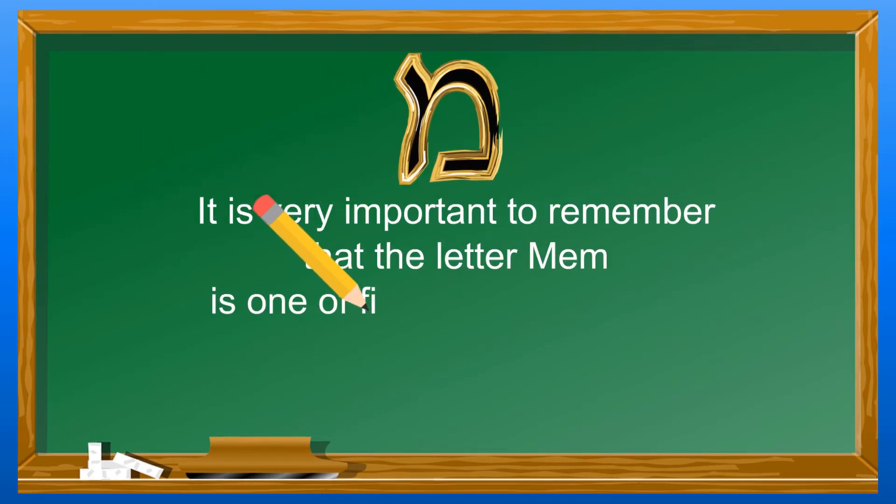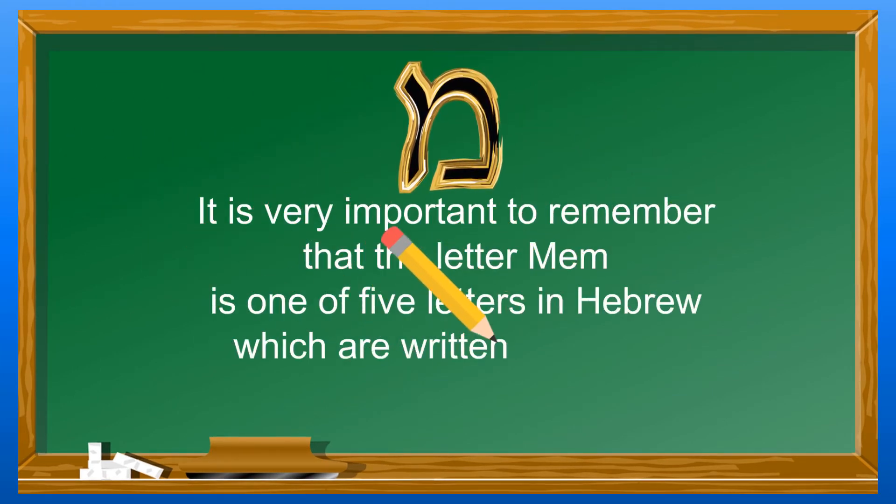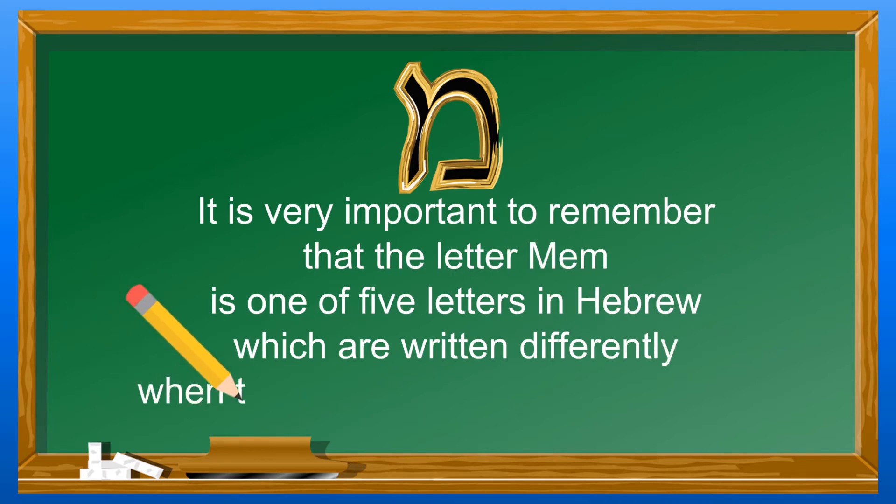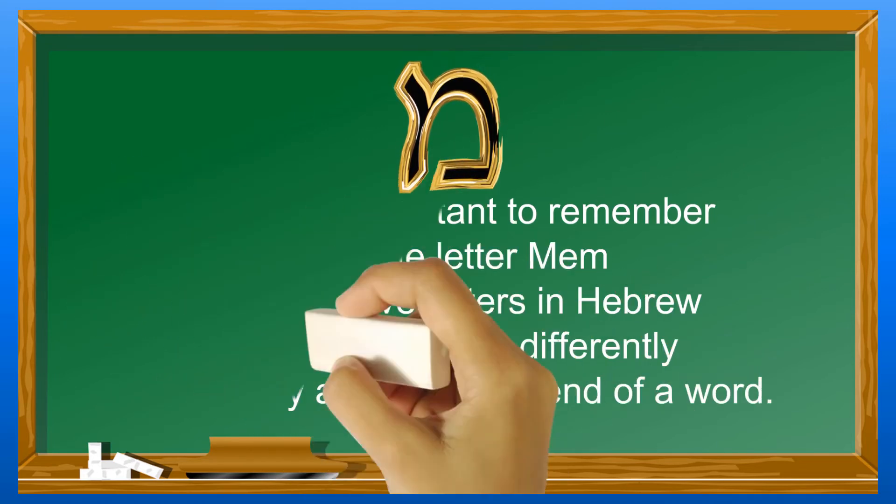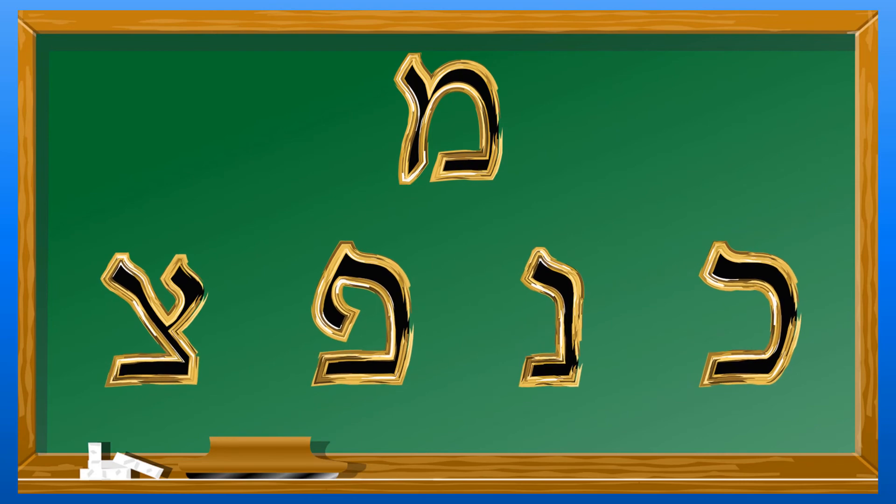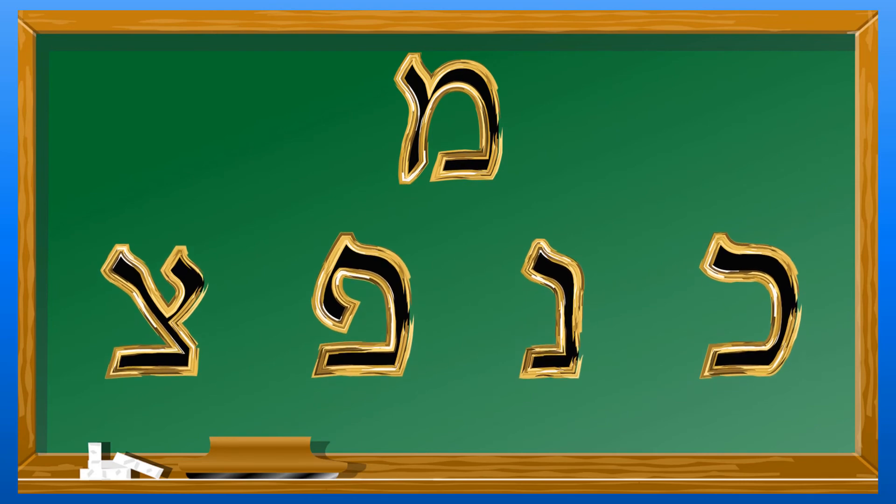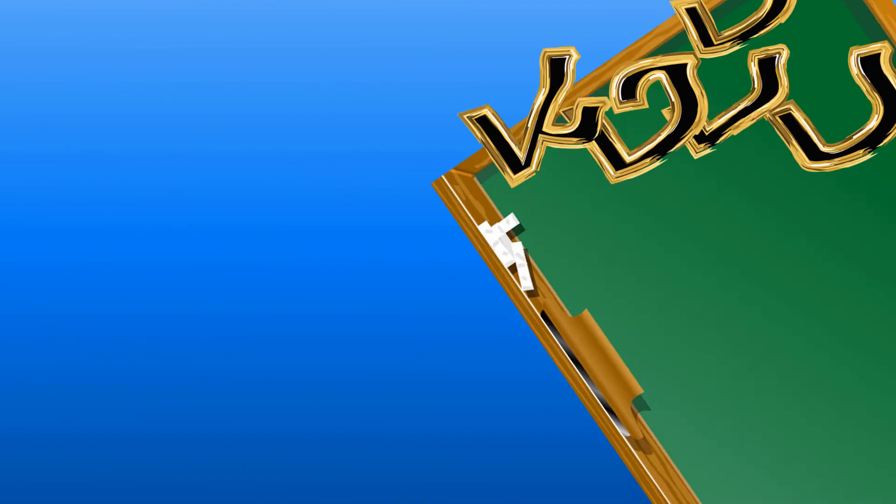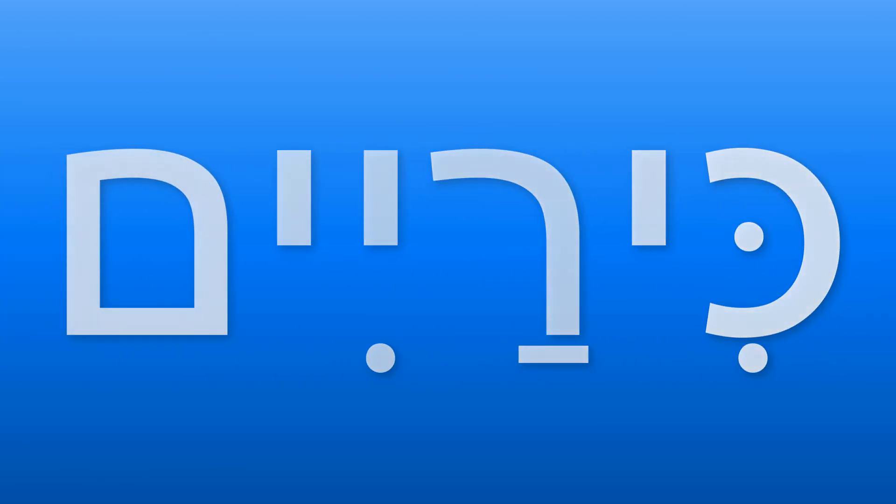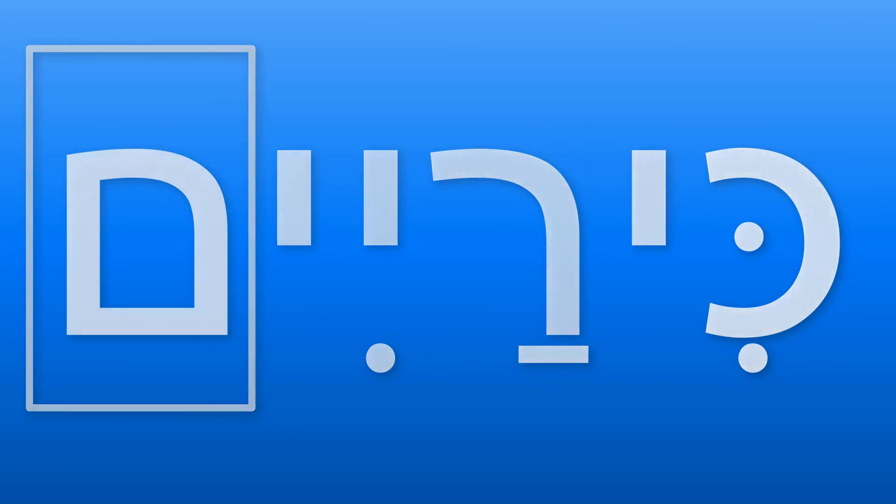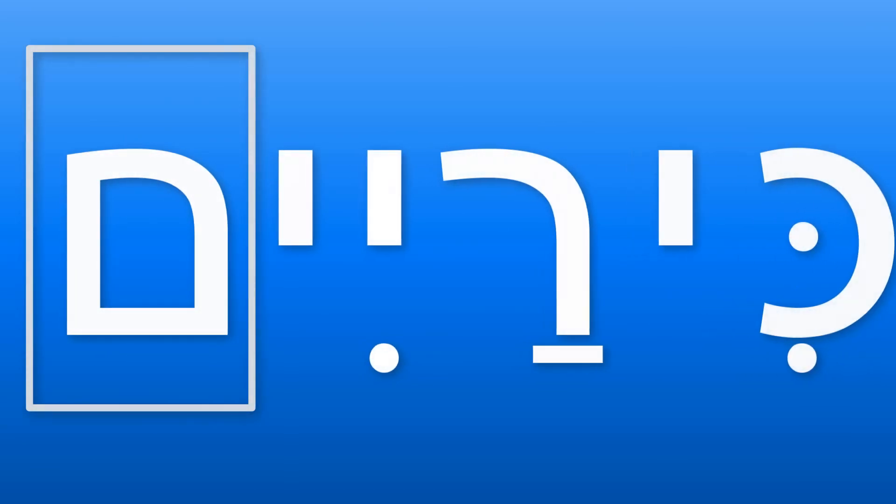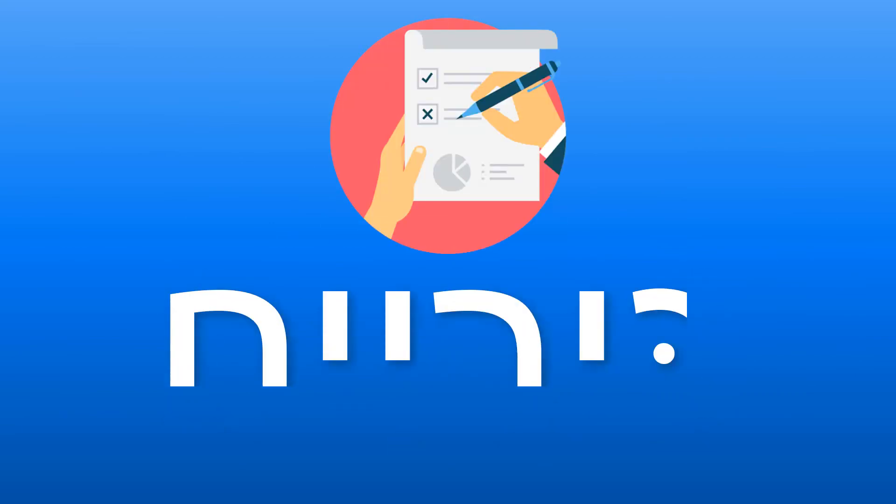It is very important to remember that the letter mem is one of five letters in Hebrew which are written differently when they appear at the end of a word. The other letters are kaf, nun, pei, and tzadi. The mem, when it appears at the beginning or the middle of the word, is written like this. But with our word of the day, it appears at the end of the word, so it's written in its final form.